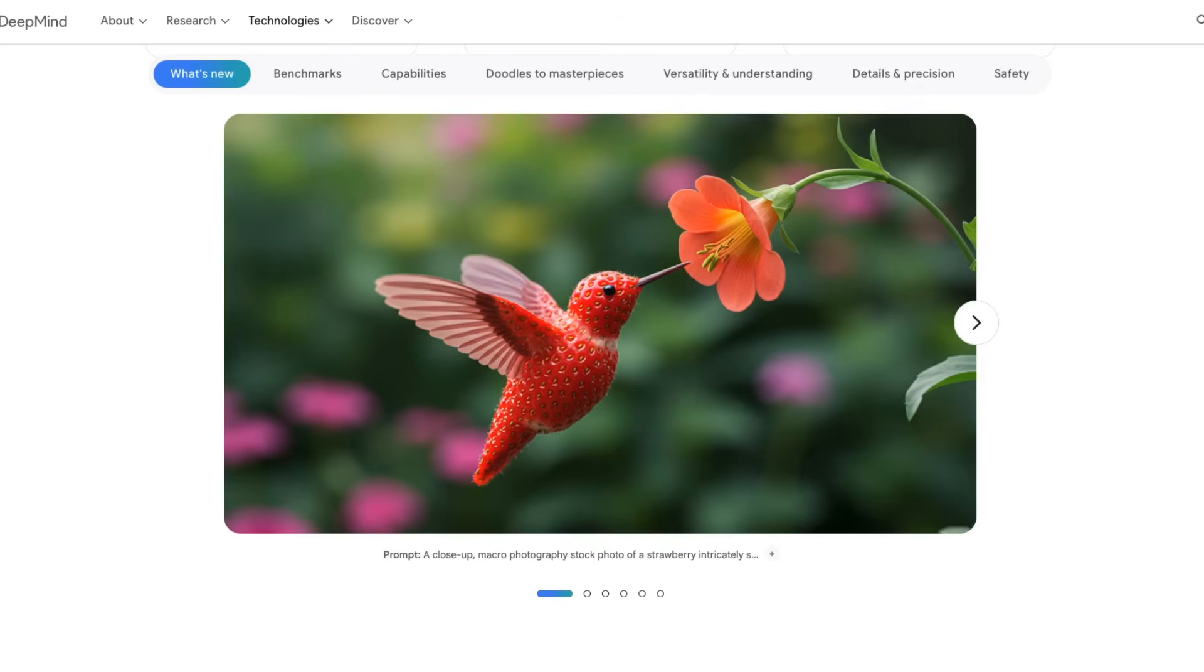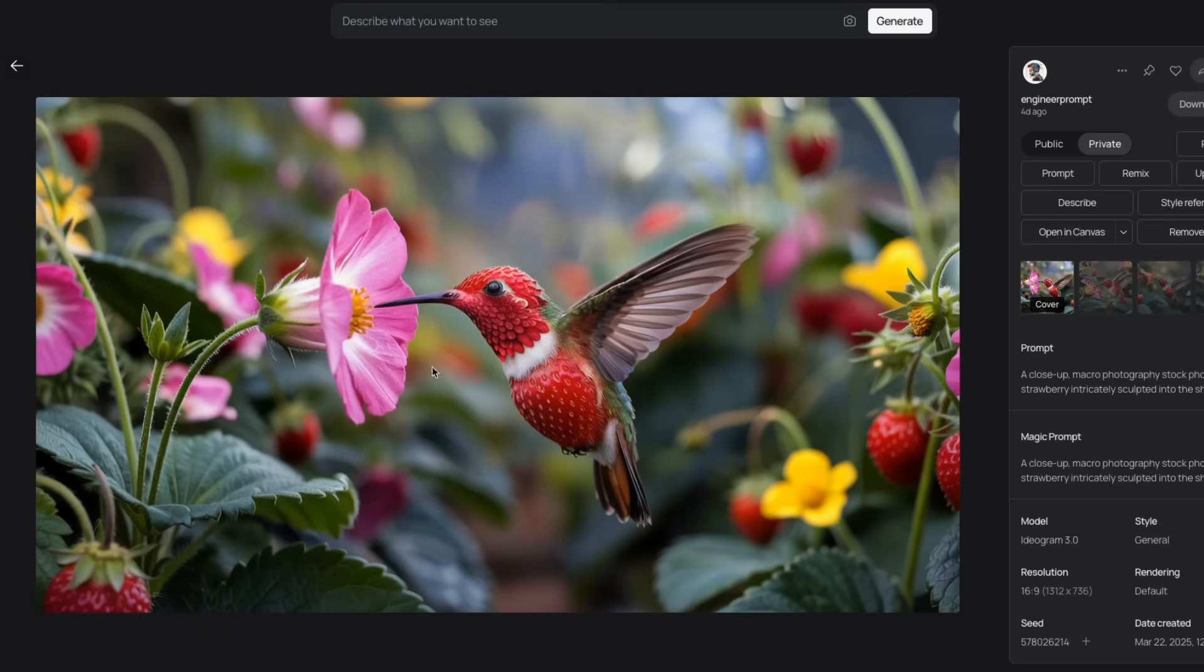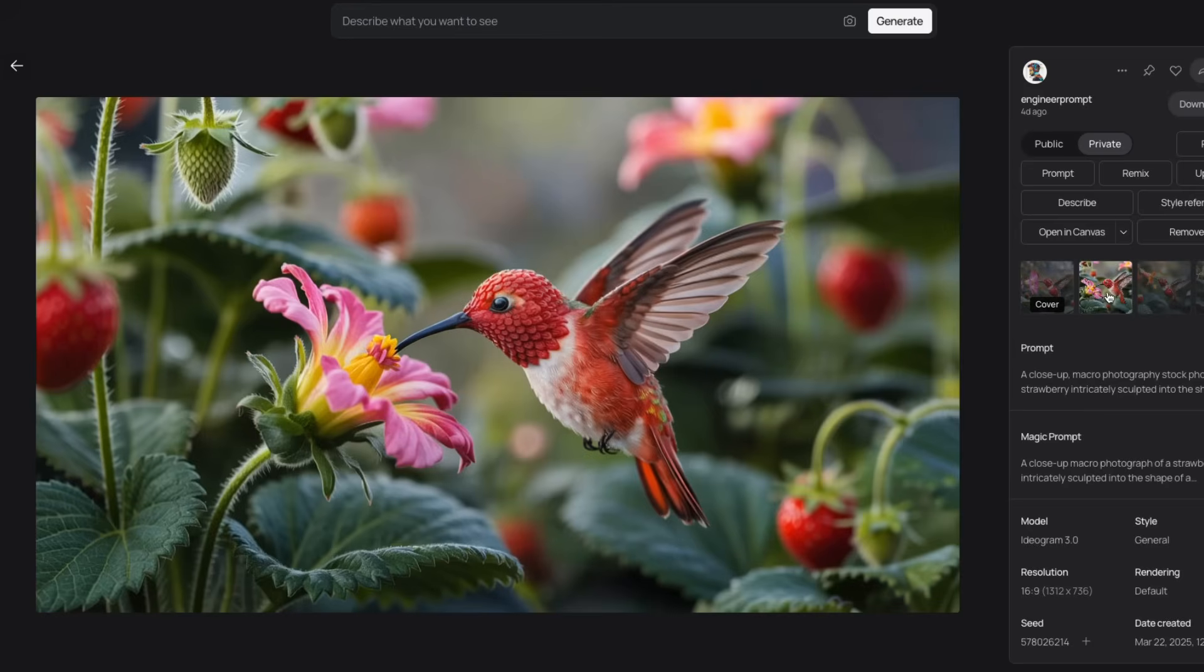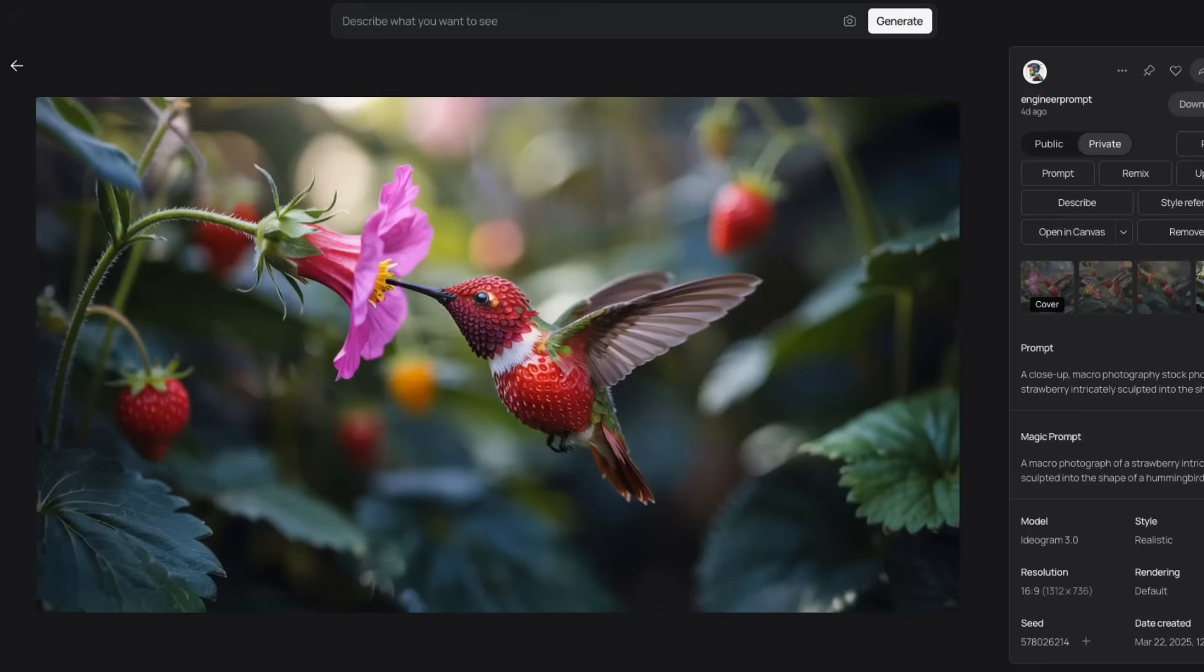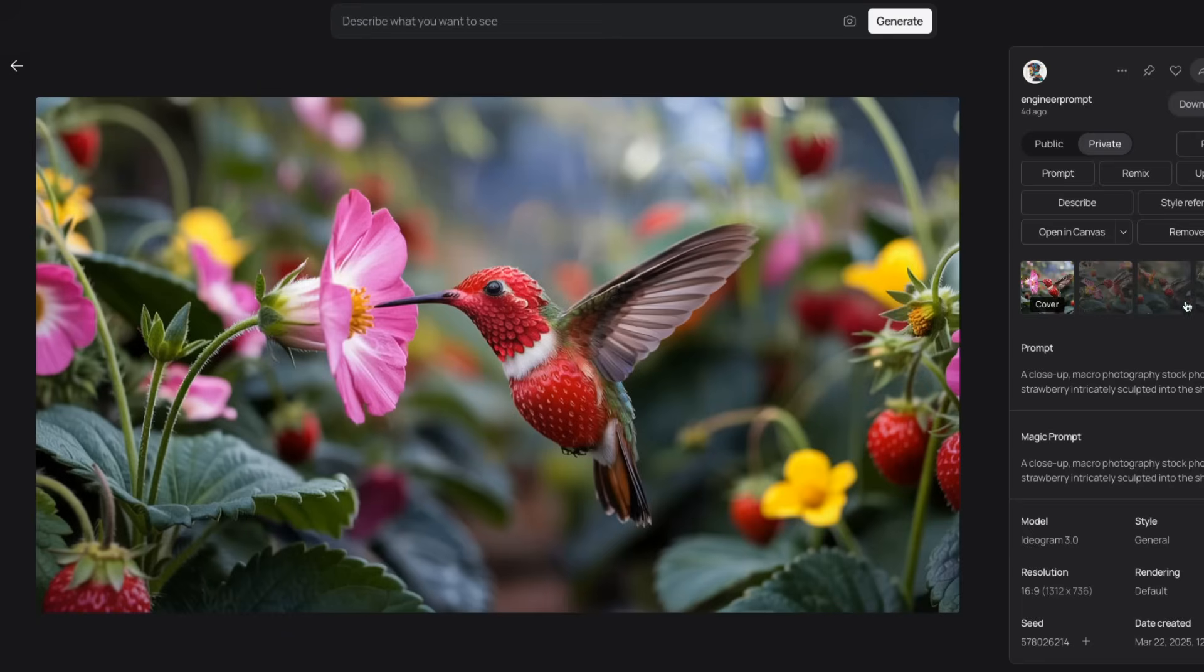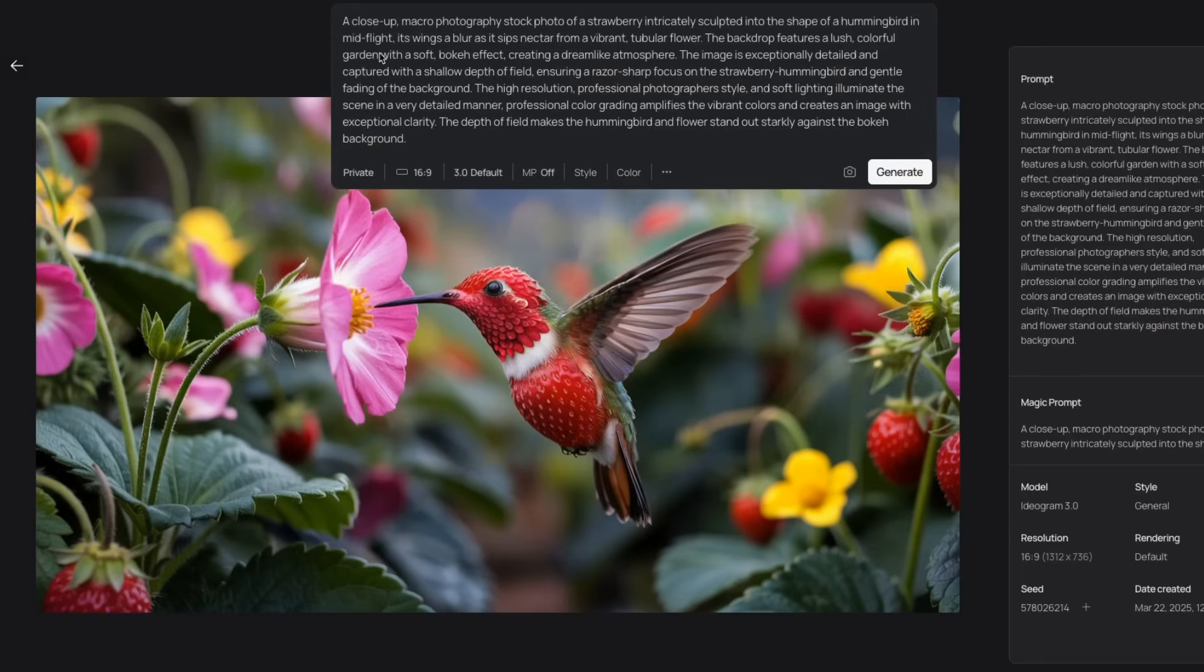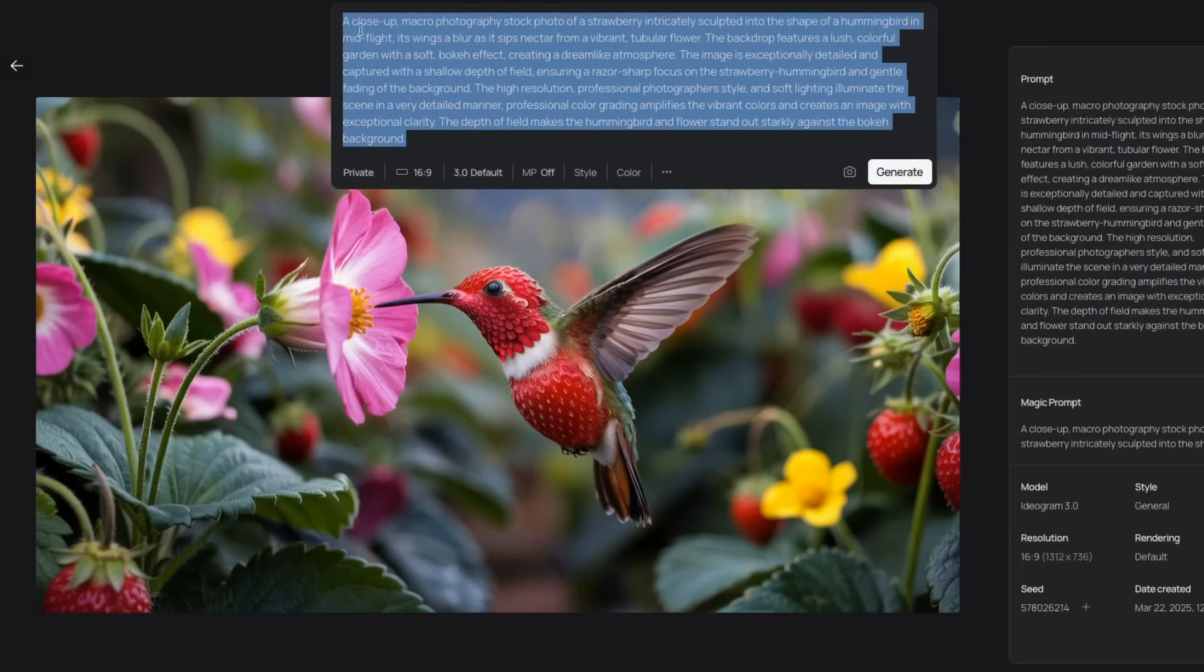So we're going to start with simpler things first. Here is an image from the Imagine 3, which is a model from DeepMind. When I use the same prompt with Audiogram 3, here's the output that you see. By default, it generates four different outputs. All of them are highly detailed and they follow the prompt exactly the way we described. The prompt that Google used is really detailed.